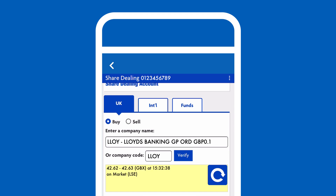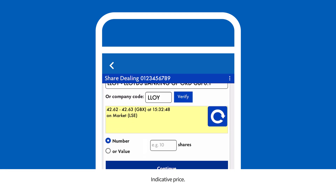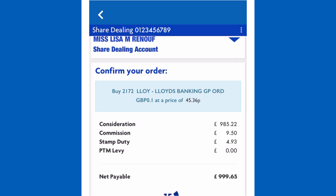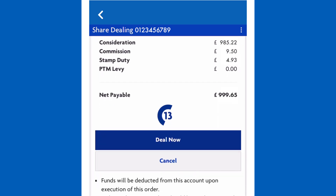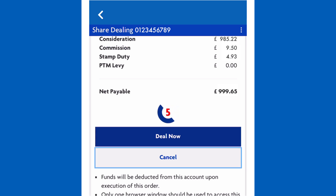Look out for a quote to appear in the yellow box. If you'd like to update the price you've been given, hit the Refresh icon. If you're happy to go ahead with the quote, enter the number of shares you want to buy or the amount of money you'd like to invest. Then choose Continue. You'll then be given a summary of your proposed trade and have 15 seconds to complete the trade at the quoted price. To proceed, choose Deal Now, or Cancel to return to the previous page.